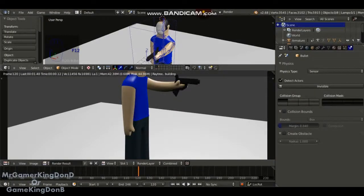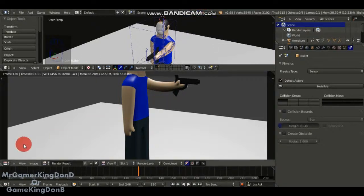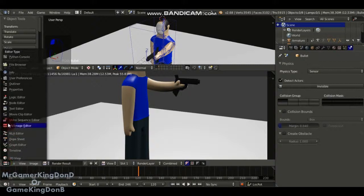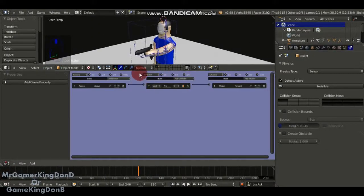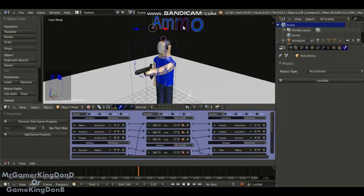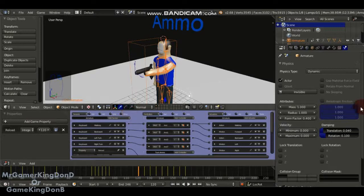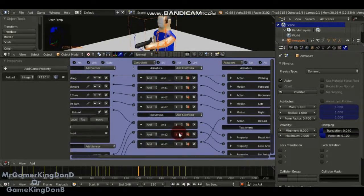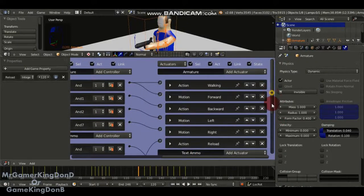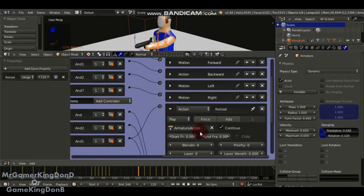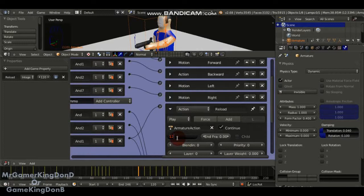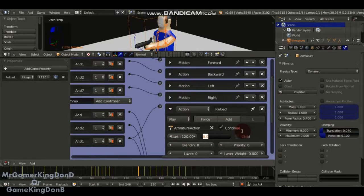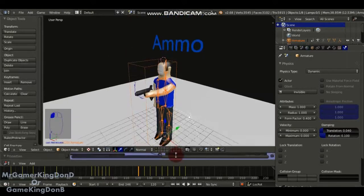This is part two. I'm still in the Blender Game Engine. Bandicam has this splash screen and I only have a ten minute limit. Let's go back to the logic editor. We're going to leave off from part one. We're trying to figure out why the character isn't reloading the gun. I'm going to go to the characters armature bone. I didn't set up the animation start and end. It's very important to set that up. 120 and 160 is the end of the reloading animation. You can keep it as play if you want to. And that should work.